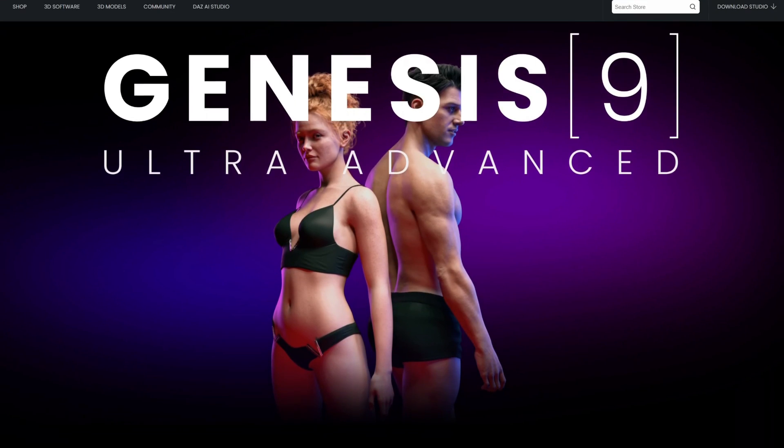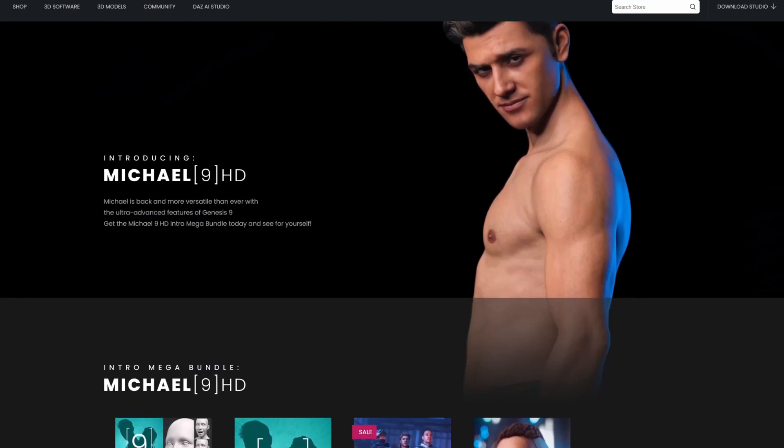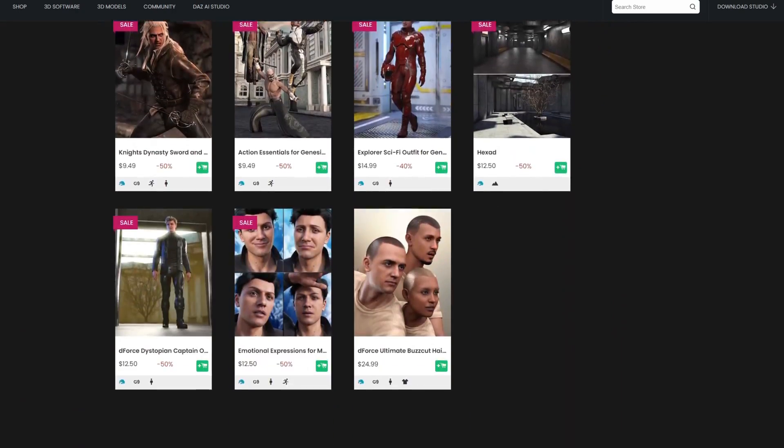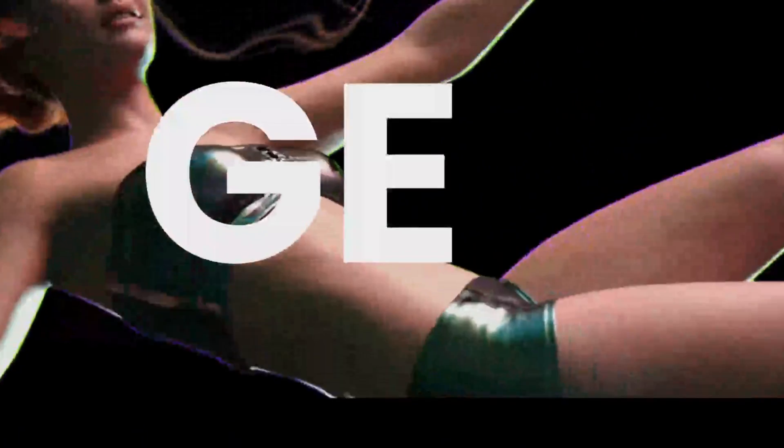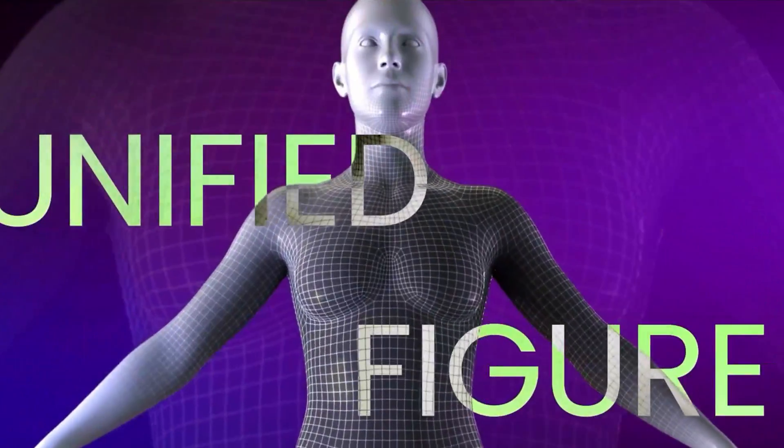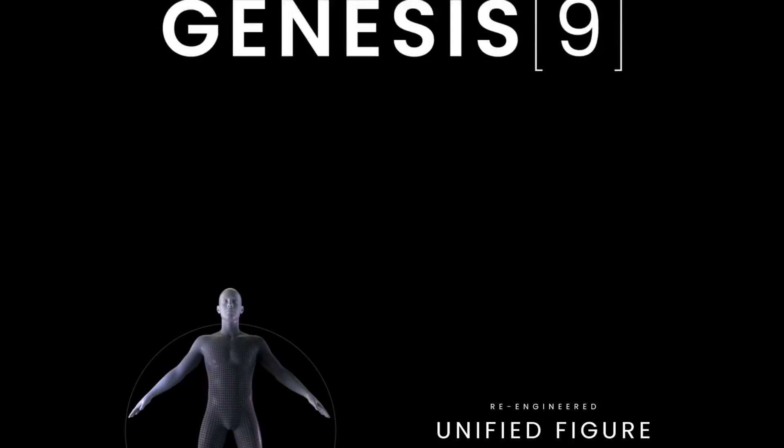This addon is built on Daz3D Genesis 9 characters, meaning if you use this collection for this addon you don't have to put in extra time and effort into making seams and unwrapping the mesh, because all the 3D models are already unwrapped and optimized for immediate use.